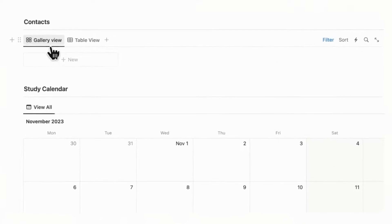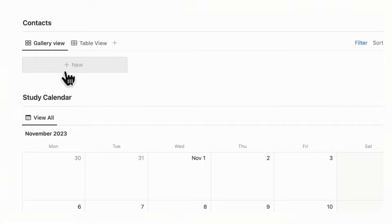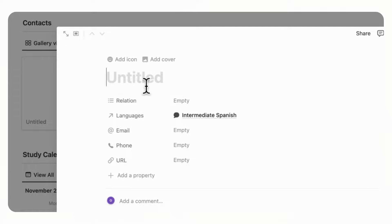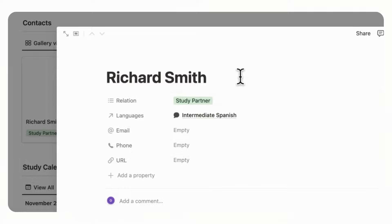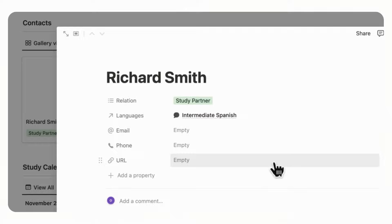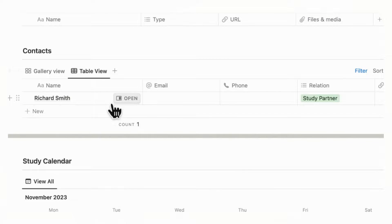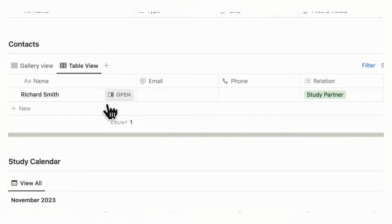Next we want to show you the contacts section. Here you can add people relevant to your study — a conversation partner, study partner, a teacher, and so on. If we click plus new, you can add the person's name, such as Richard Smith, and set the relation to study partner. You can choose to add a cover photo if you frequently can't remember people's faces, or view contacts in table view where you can add their email, phone, and URL to their socials. This way you can keep track of everyone relating to your studies easily.